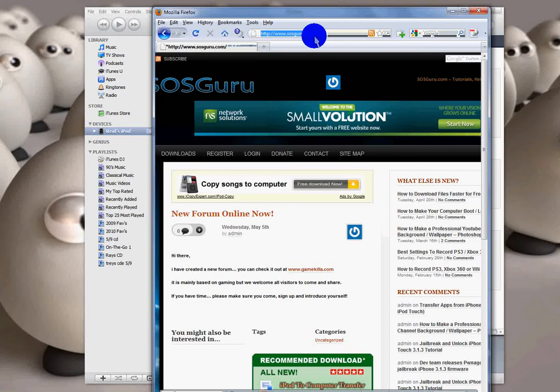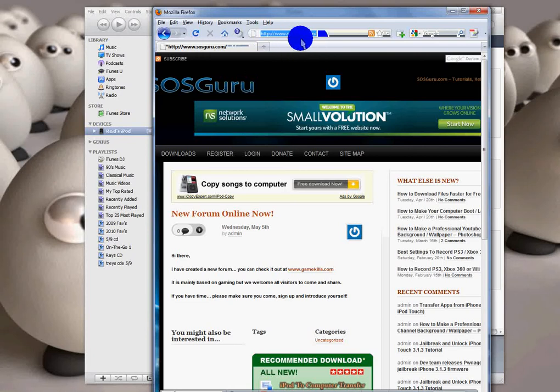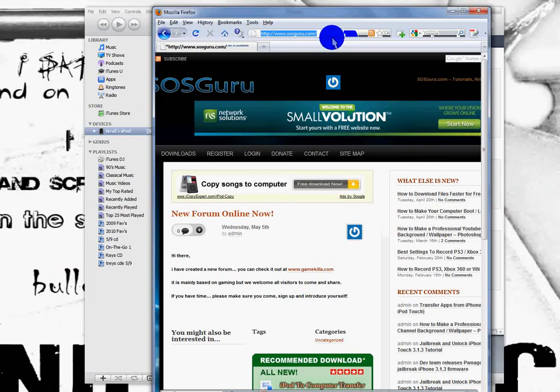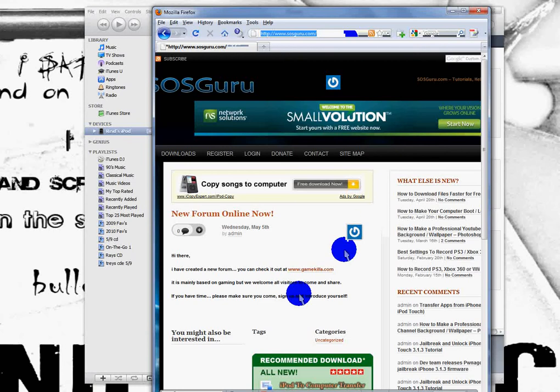Then you want to go to sosguru.com, spelled like that. I'll give a link to his YouTube account and his account in the bottom bar.